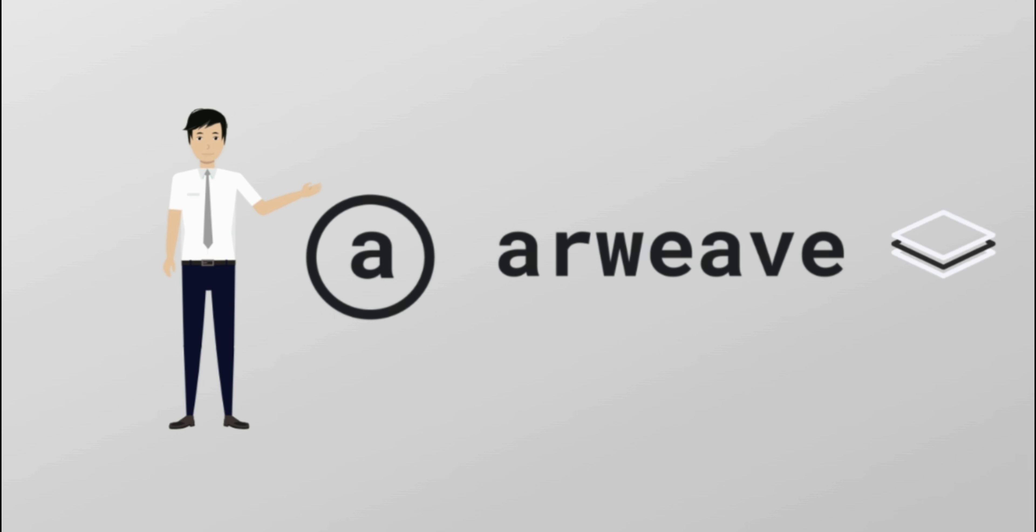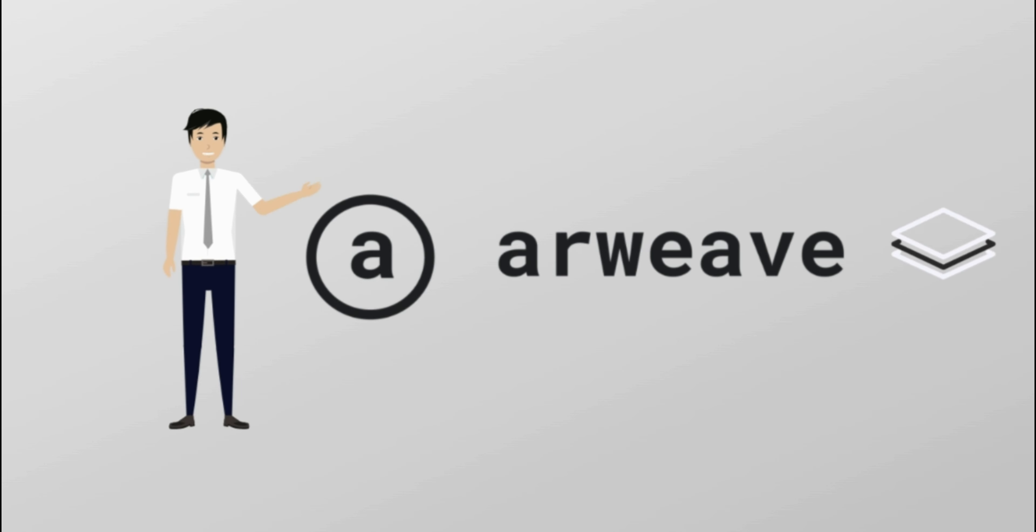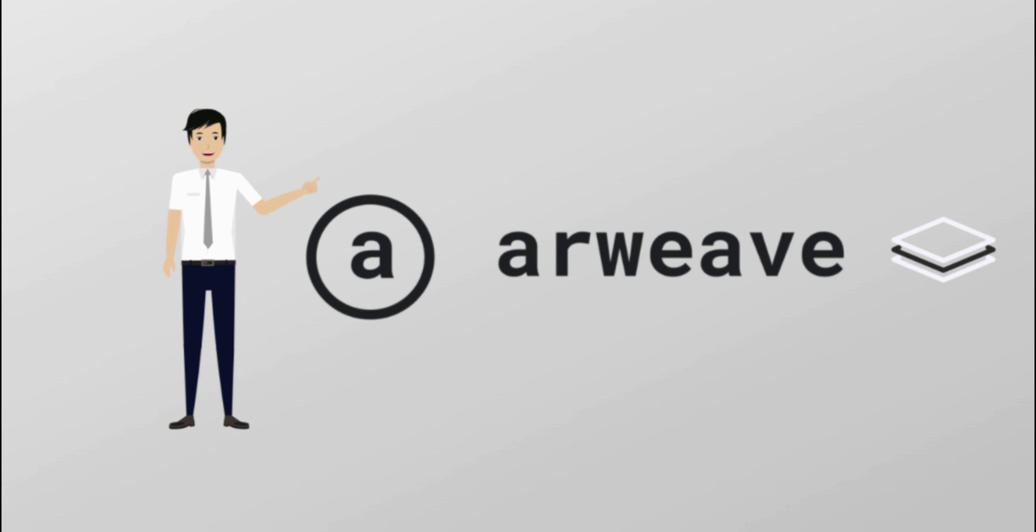I'm Tony from KK Technologies. Today we will investigate ARWEAVE, the project which allows users and developers to truly store data forever, for the very first time.